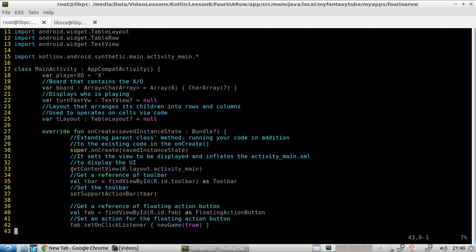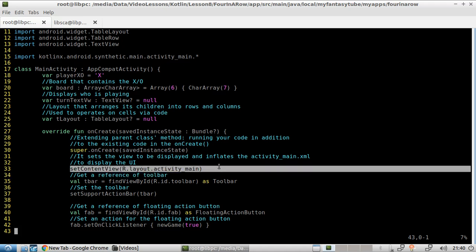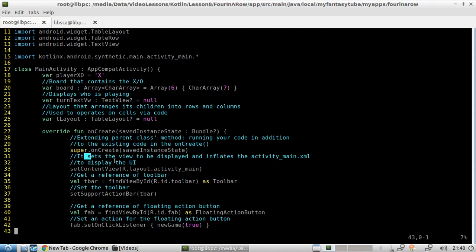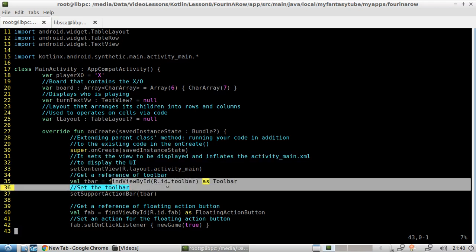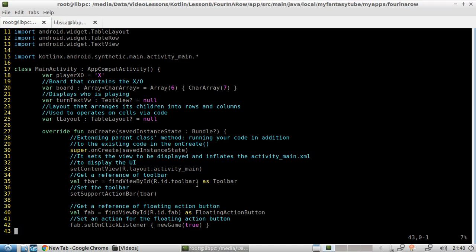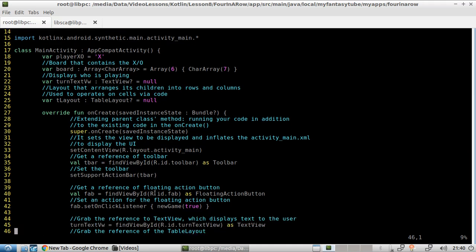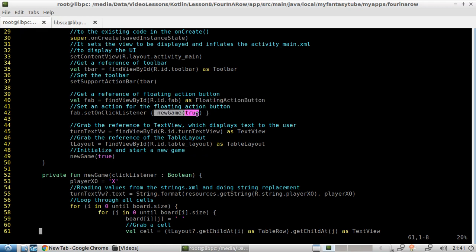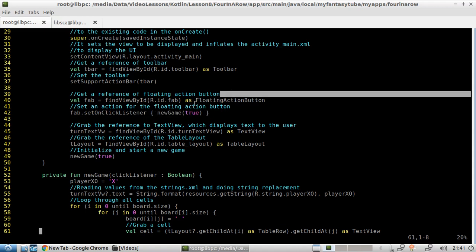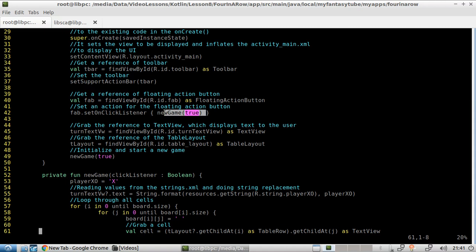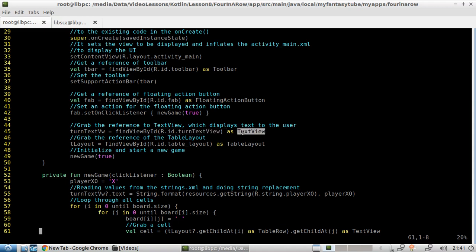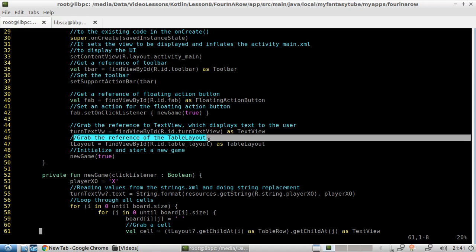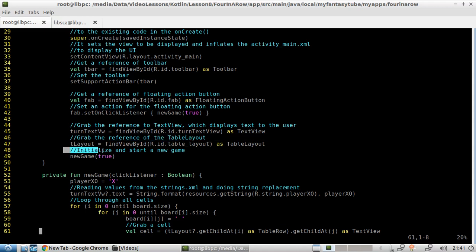So in here, we are setting the view to be displayed. And we are also reading and inflating the activity underscore main dot XML, which is going to be used to display the UI. In here, we are grabbing a reference to the toolbar. And here, we are setting the toolbar. In here, we are grabbing a reference to the floating point action button, which is the one that I use to reset the game. And we are setting the action that is connected to the floating button, which actually resets the game. We grab a reference to the text view, which displays text to the user. We grab a reference to the table layout. And then we initialize and start the game.